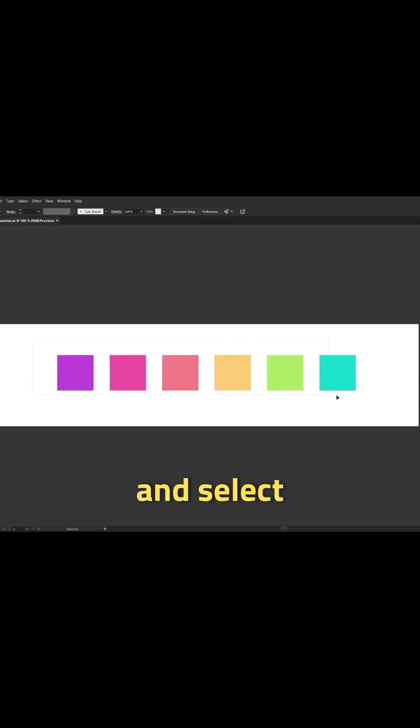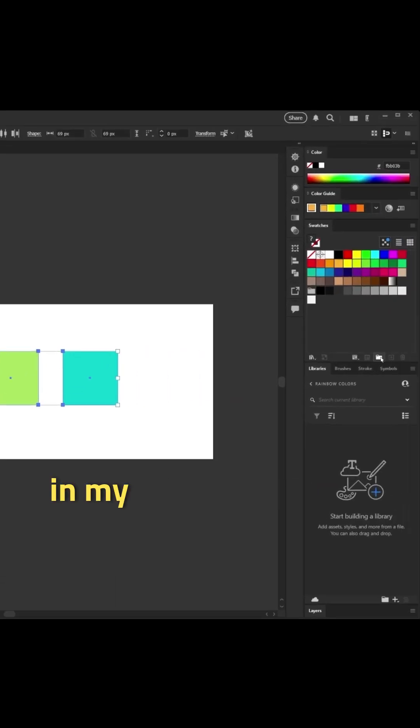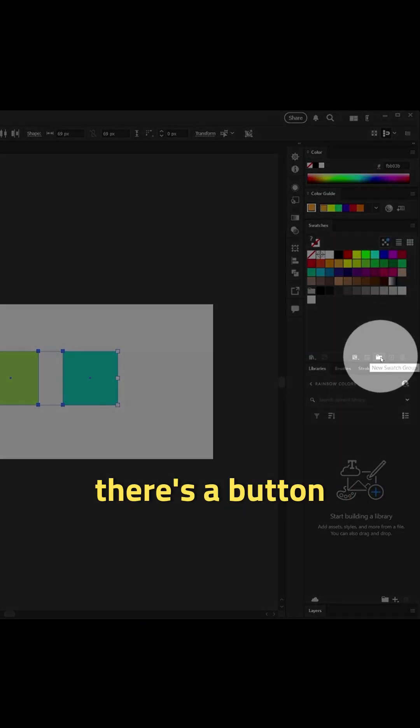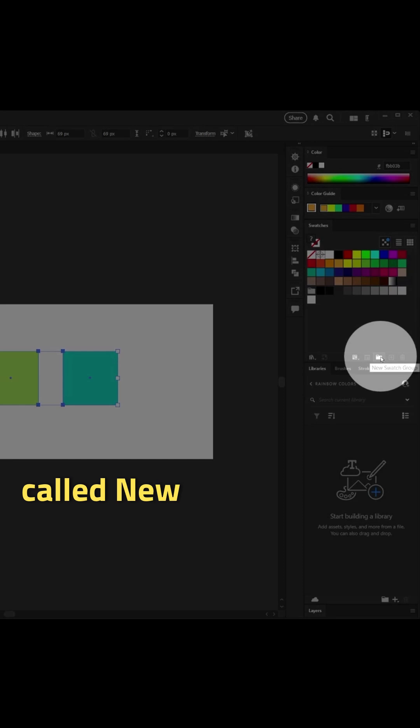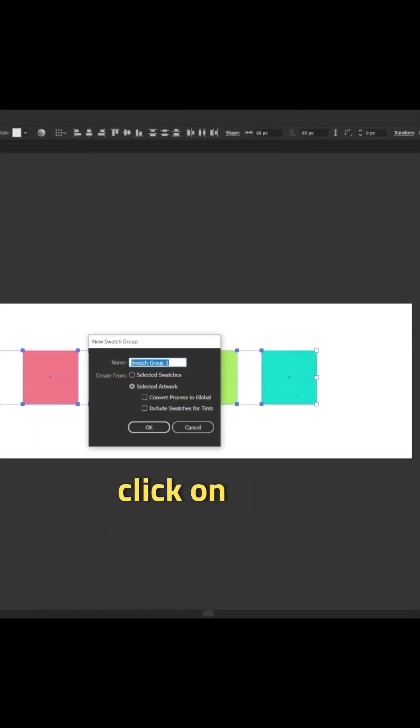I'll just go ahead and select all of these. And over here in my swatches panel, there's a button at the bottom called new swatch group. I'm just going to click on that.